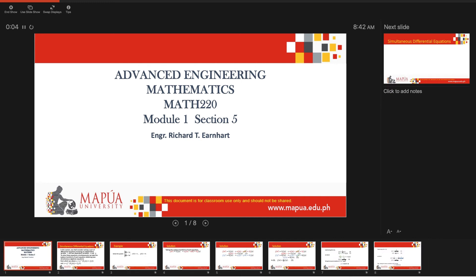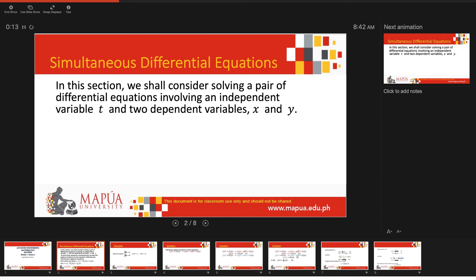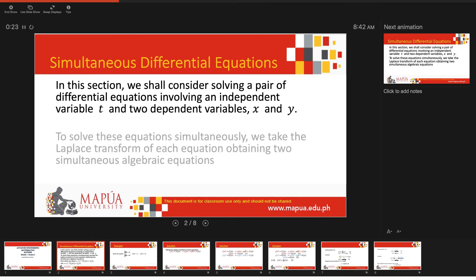For this video lecture, we consider solving differential equations. Particularly, we shall consider solving a pair of differential equations involving an independent variable t and two dependent variables x and y.